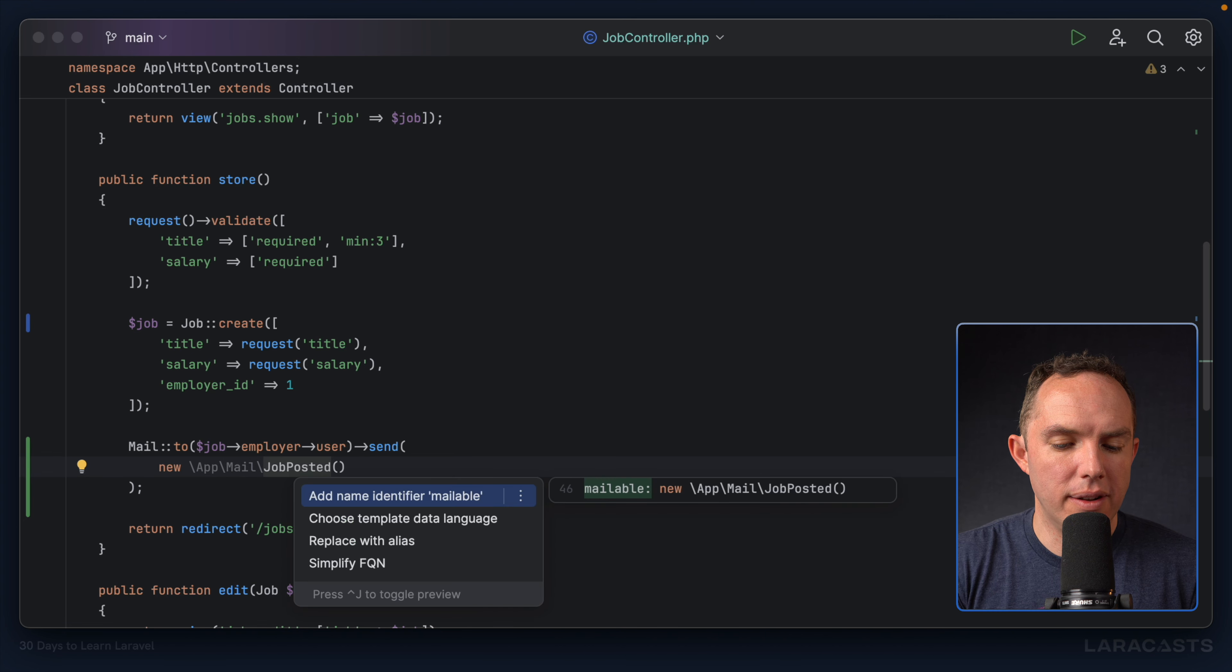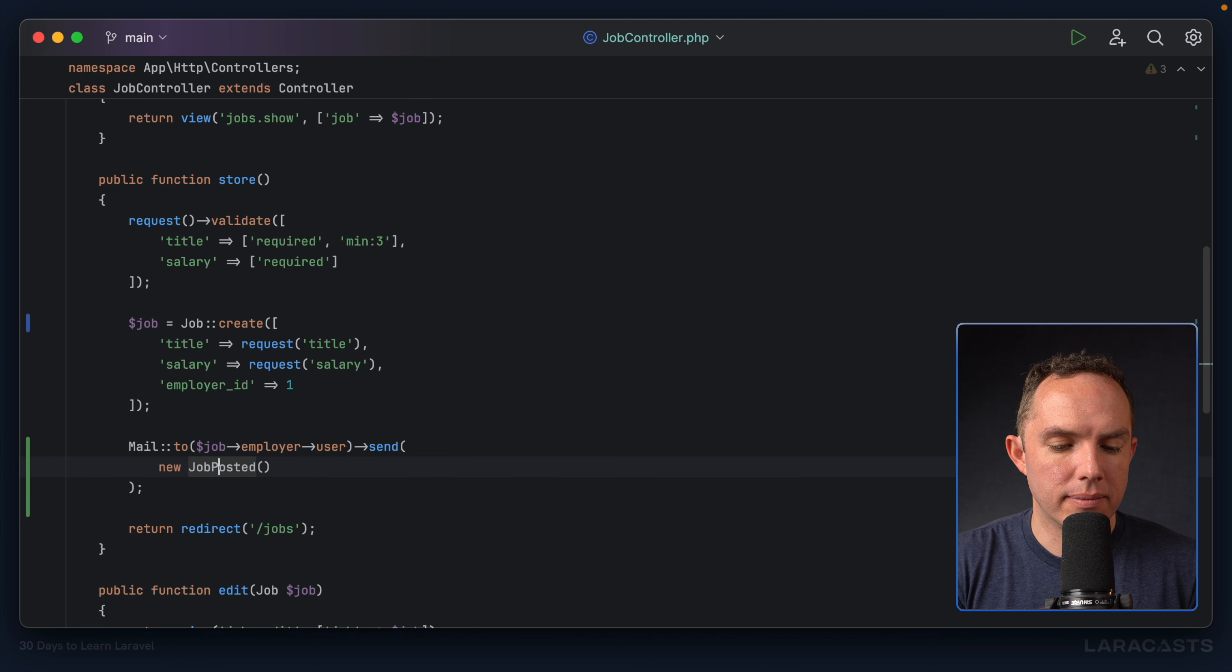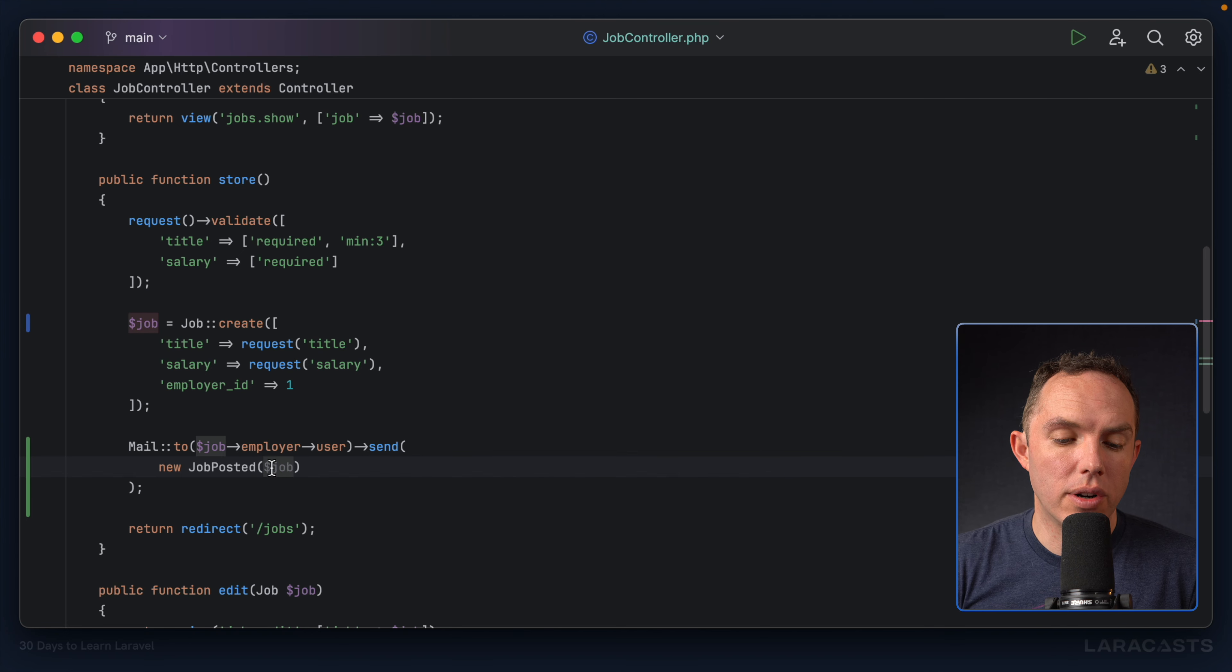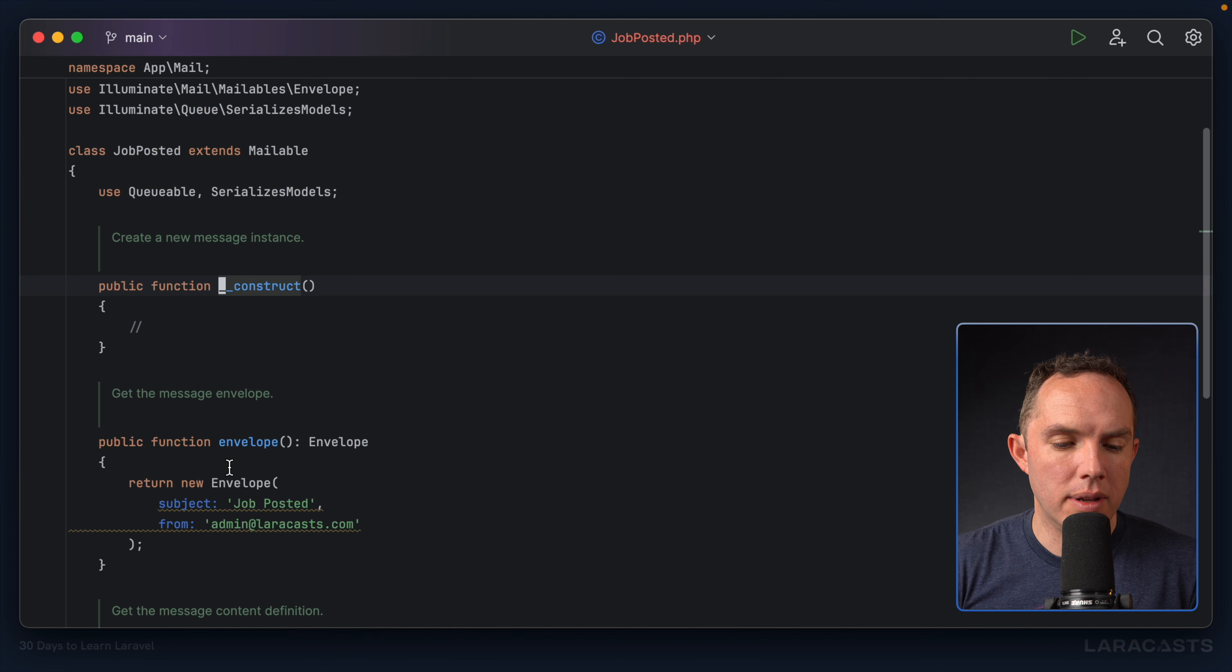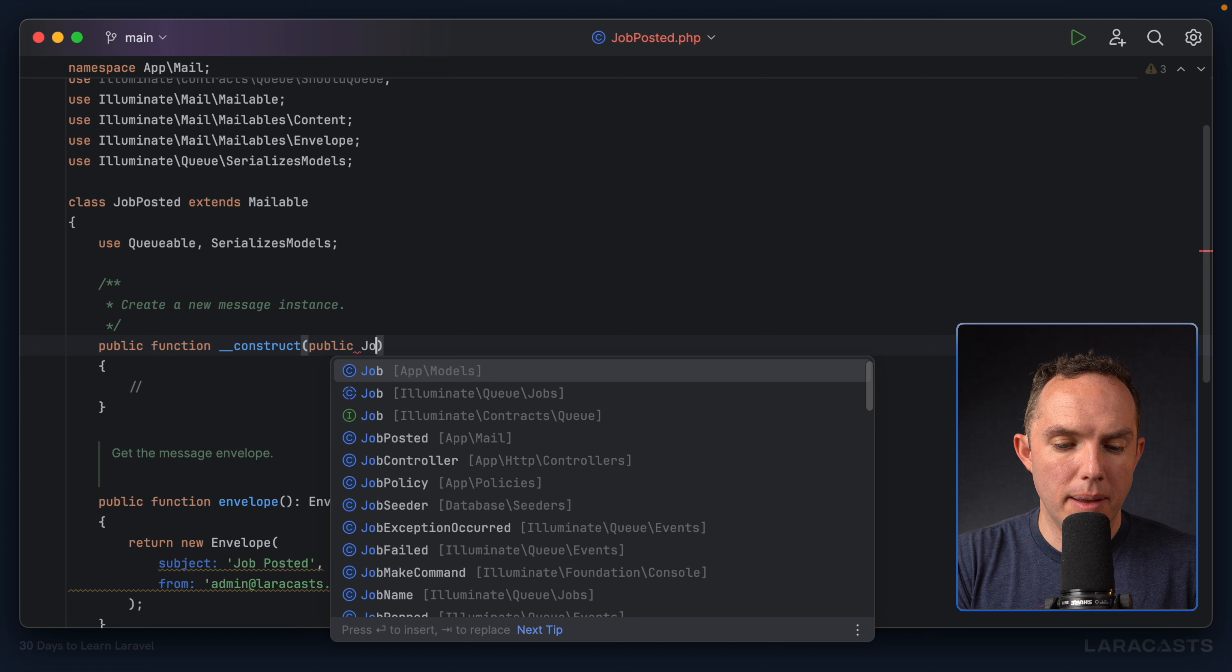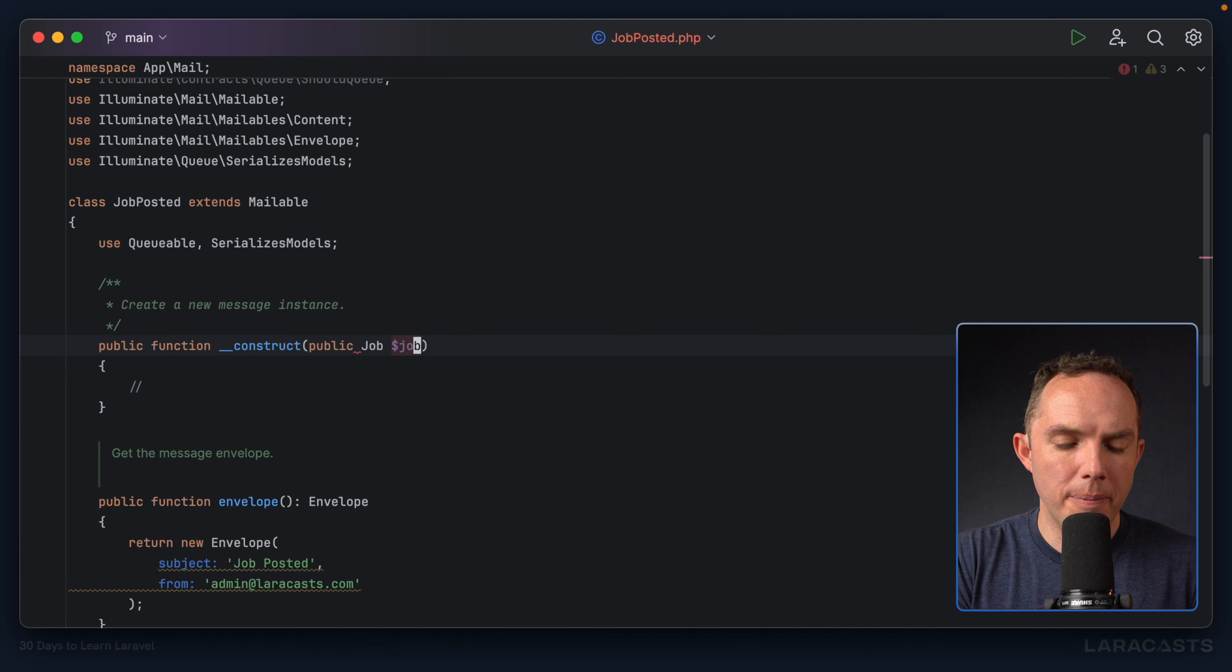Next, I should import this as well. And then I will pass in the job instance to the constructor of our mailable. Public job, like so.